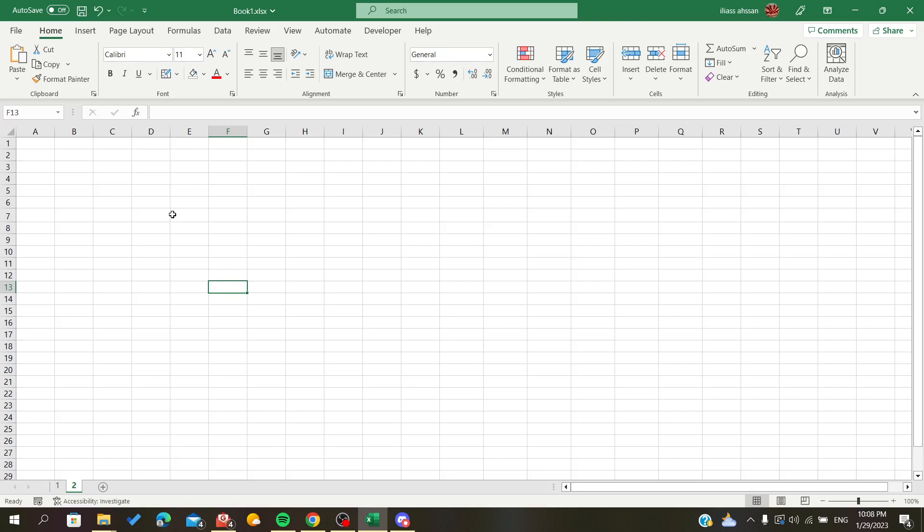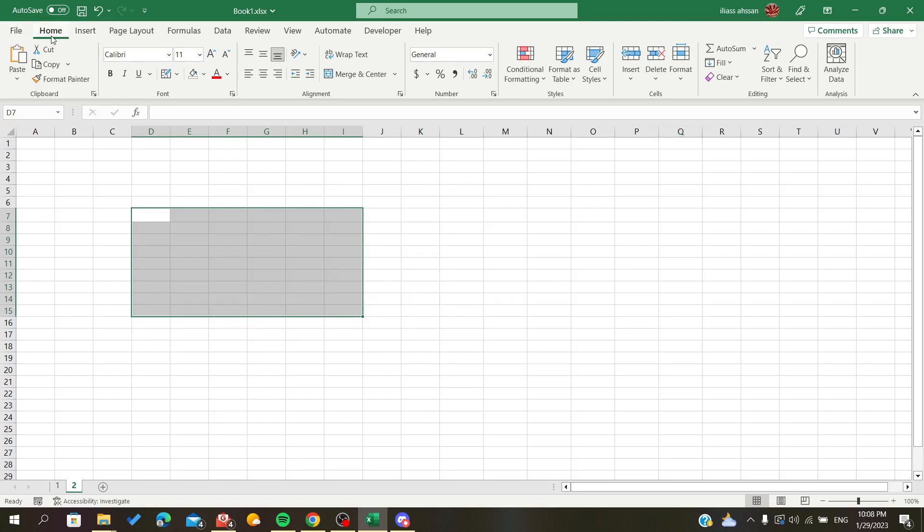...to have a table on your spreadsheet so we can give it a name. So I'm going to select this range and I'm going to format these cells as table. To do so, I'm going to head to Home...